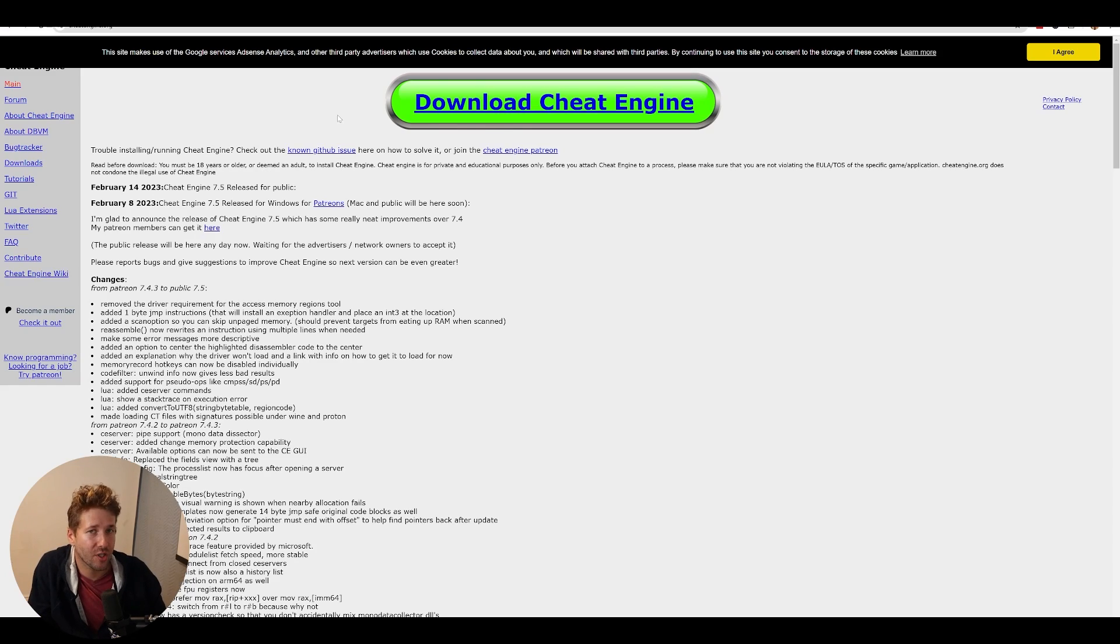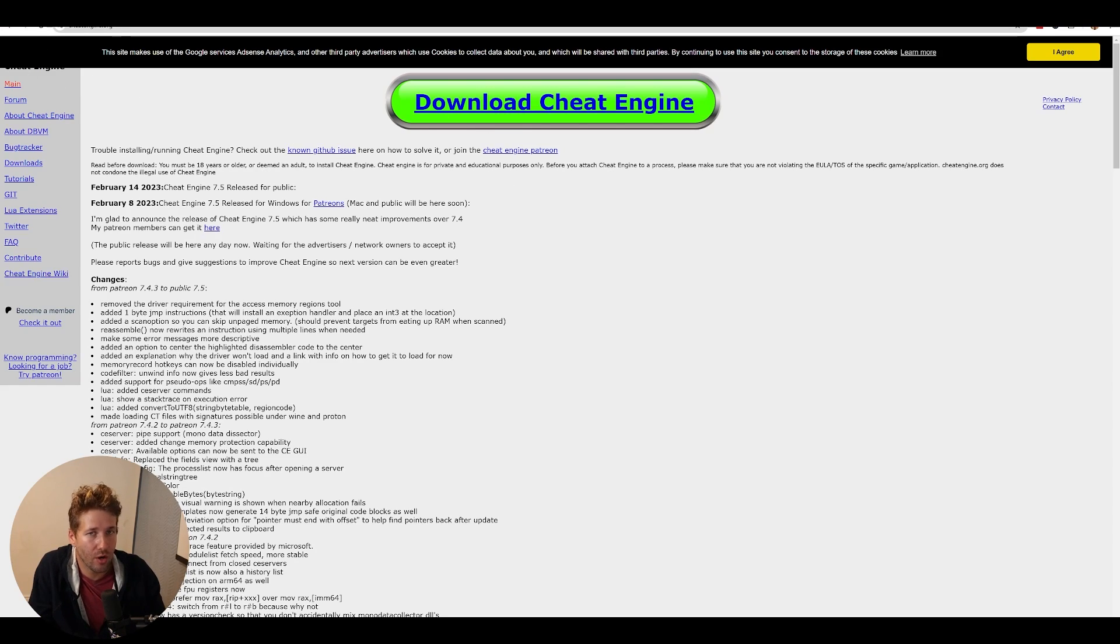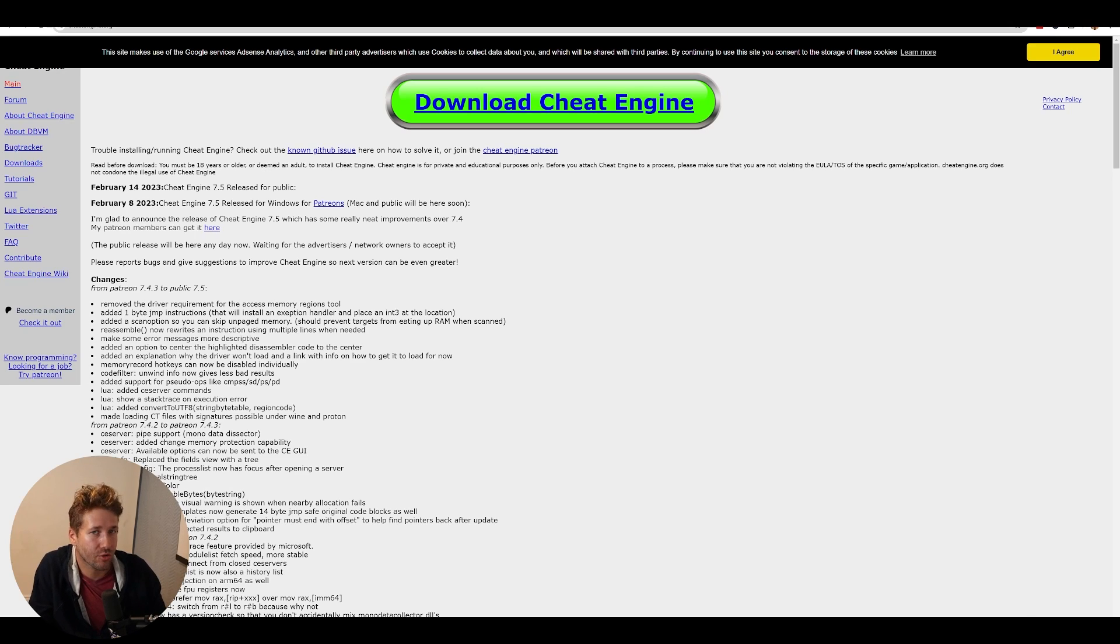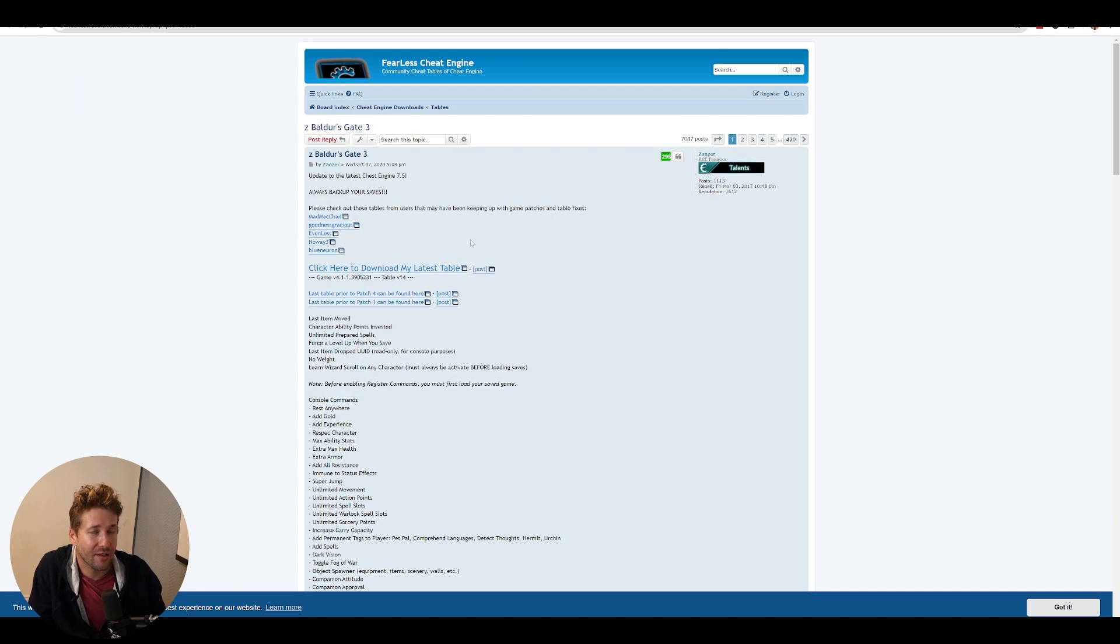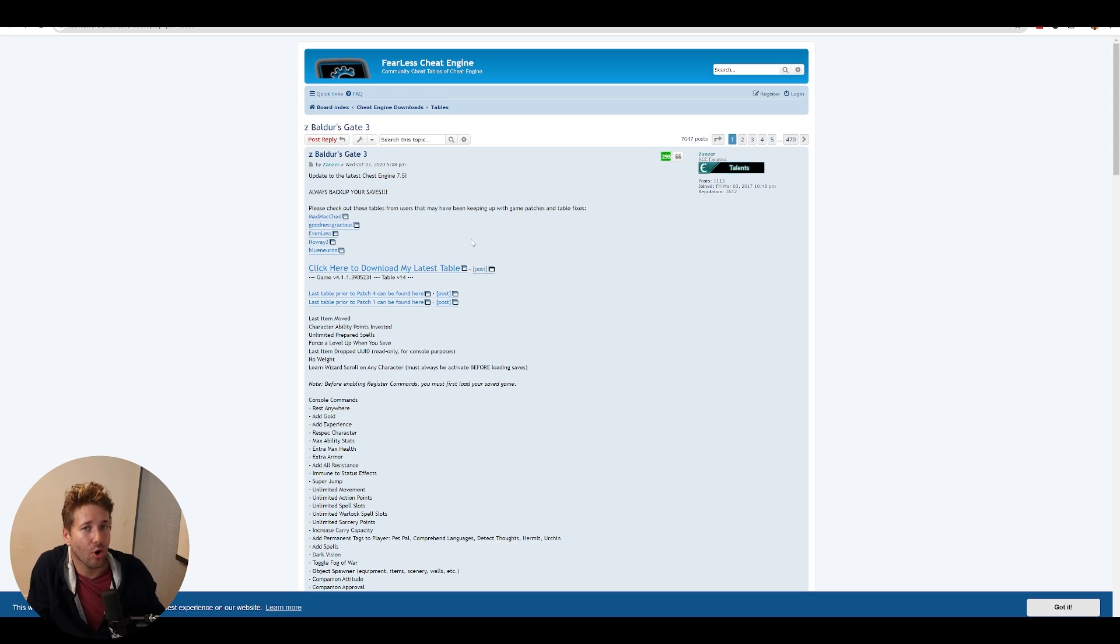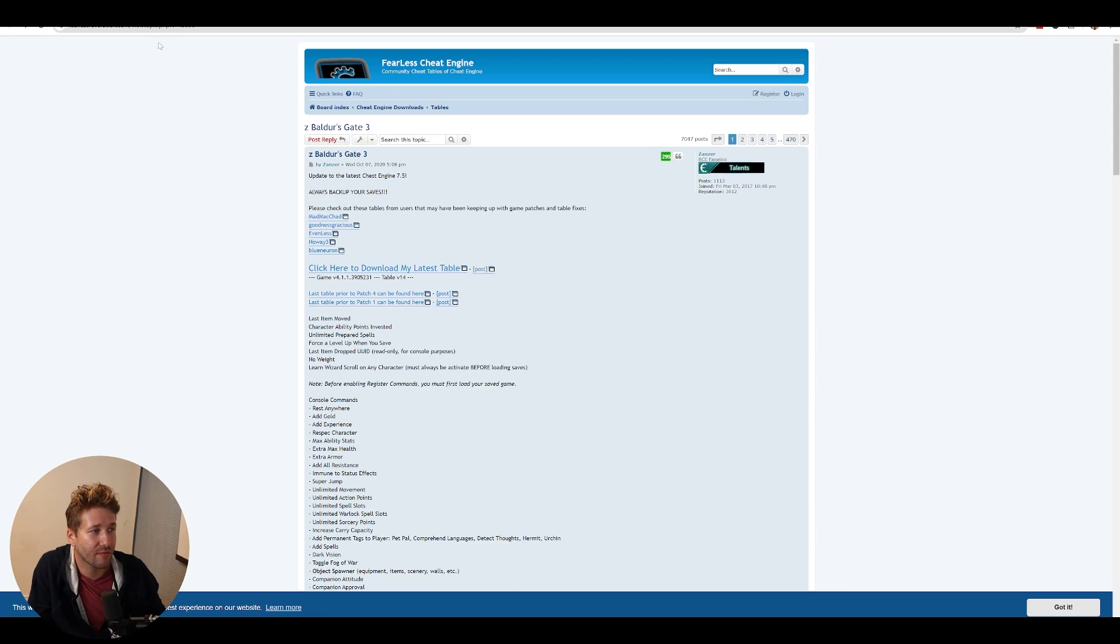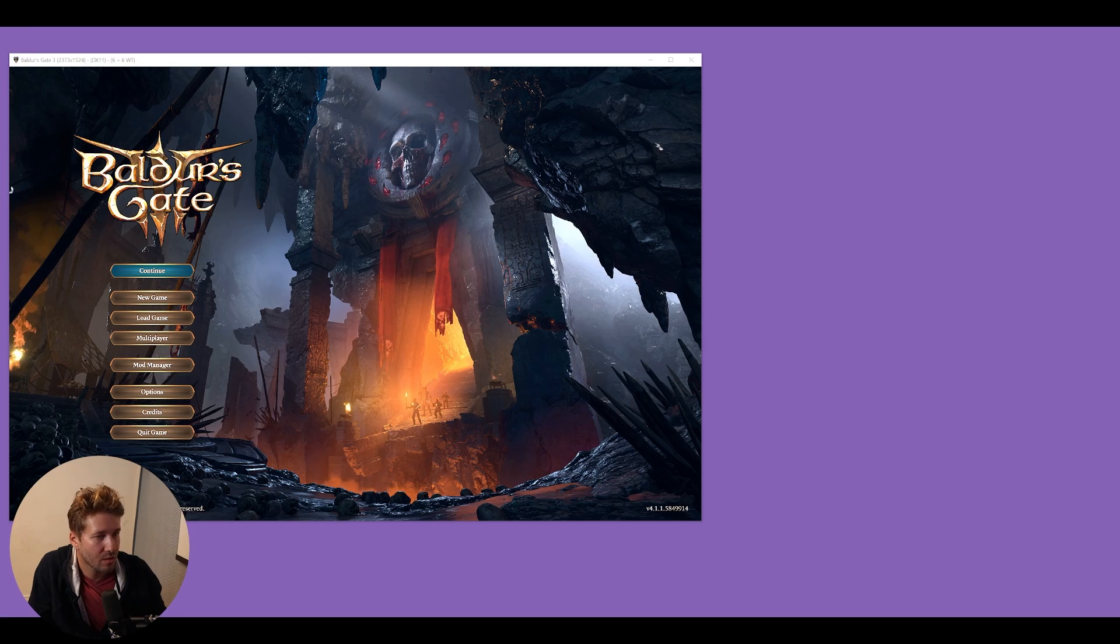First things first, you're going to need to download Cheat Engine from CheatEngine.org. I'll put a link in the description. Second, you're going to need the cheat table, which is the file that you open with Cheat Engine. You can get it from this forum page here. I'll put a link for this as well.